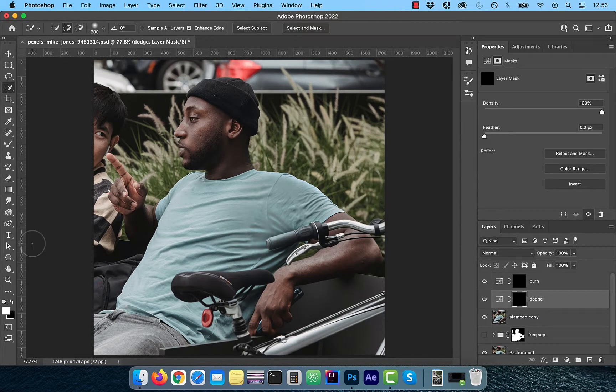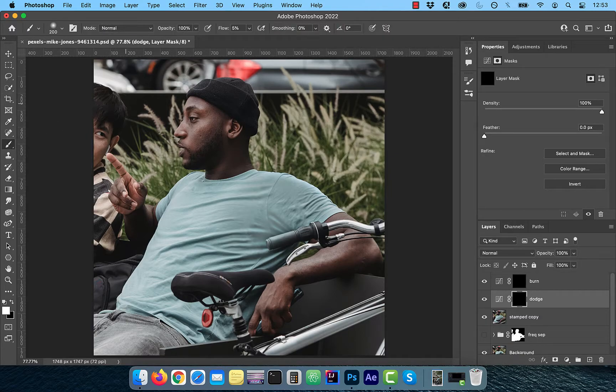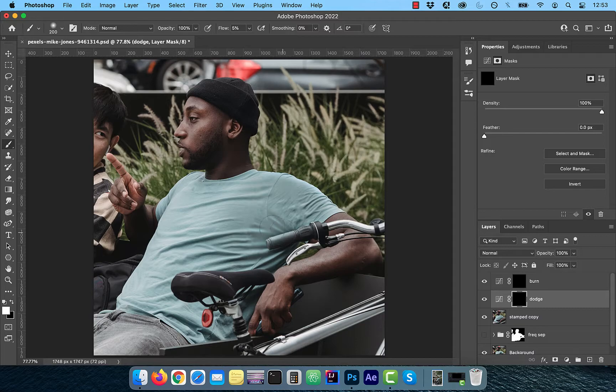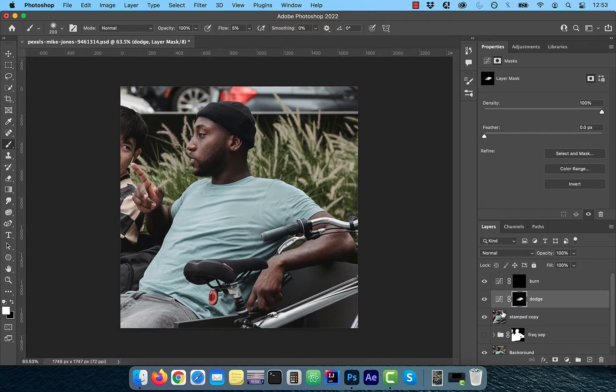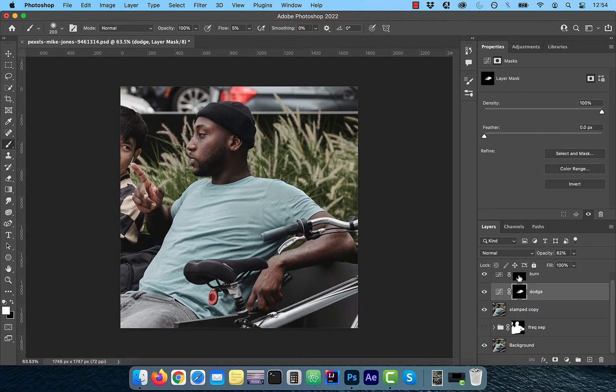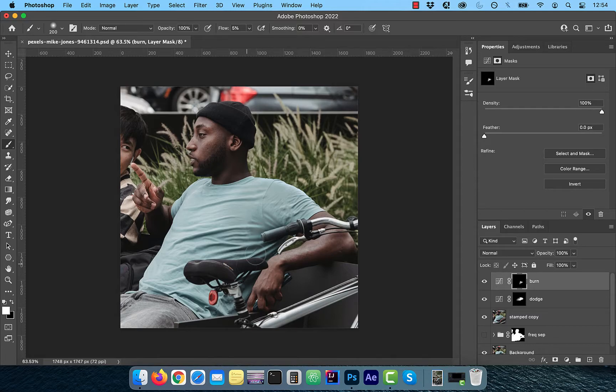With the layer mask selected for the dodge layer, make sure the foreground color is set to white. Use the brush tool from the tools panel with the flow value set to 5%. Slowly paint over the areas of the shirt that you would like to lighten. Now switch to the burn layer mask and paint over the areas that you would like to darken. Use the opacity slider to control the intensity of the dodging and burning layers.